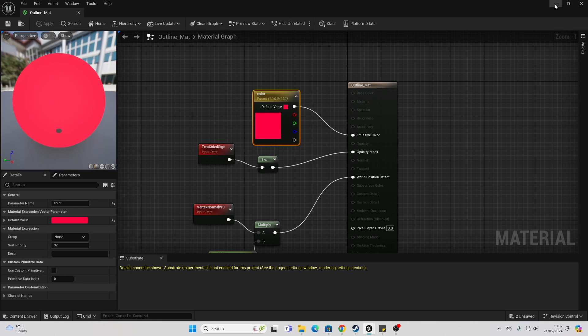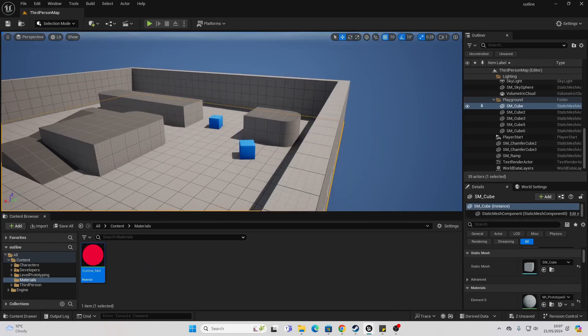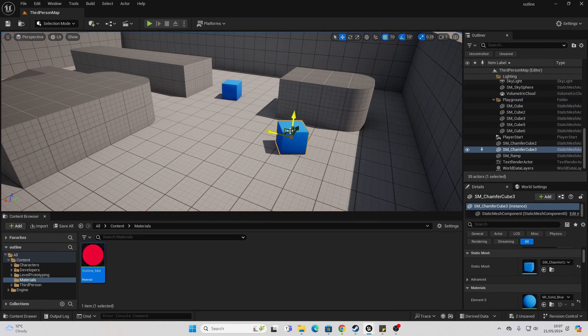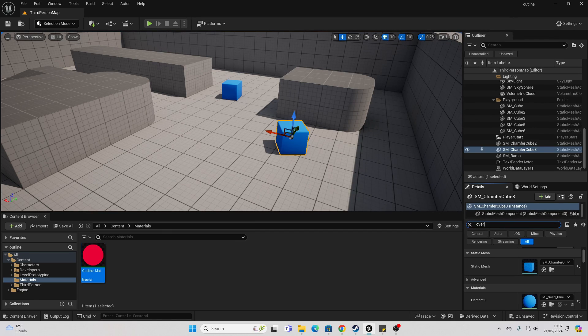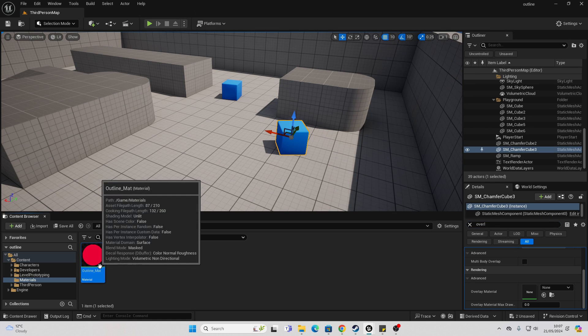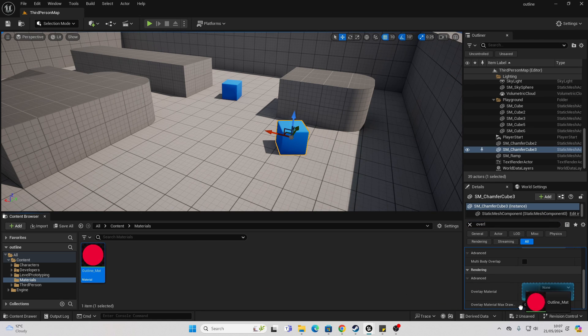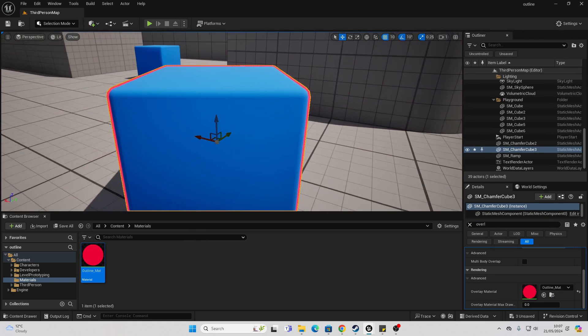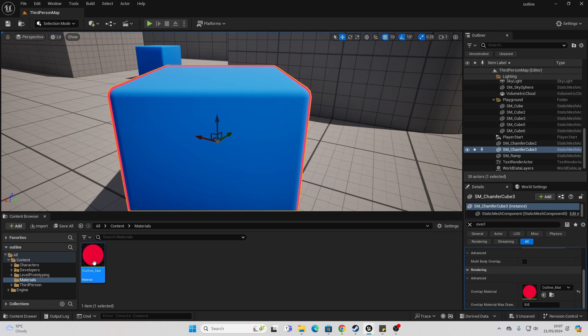We can close this and let's say I just select this cube in my level. In the search, I can look for overlay and there should be something called overlay material. And if I just drag my outline material into here, this cube should have an outline effect.